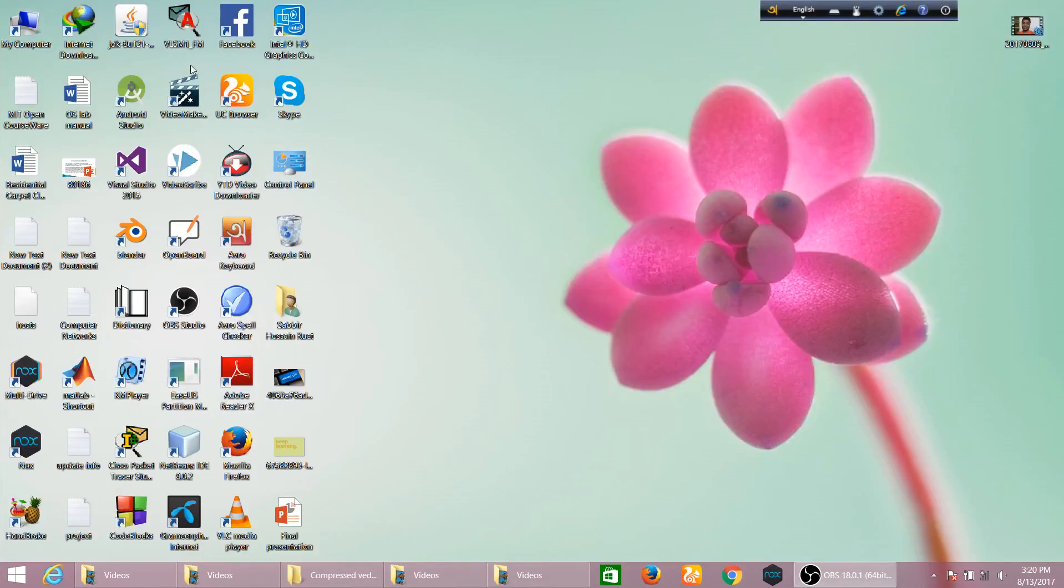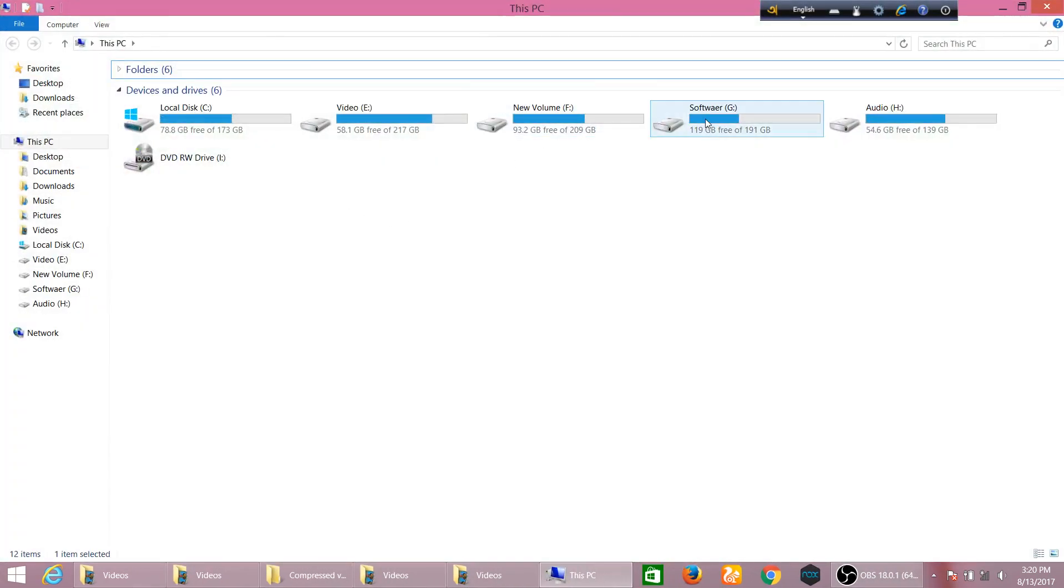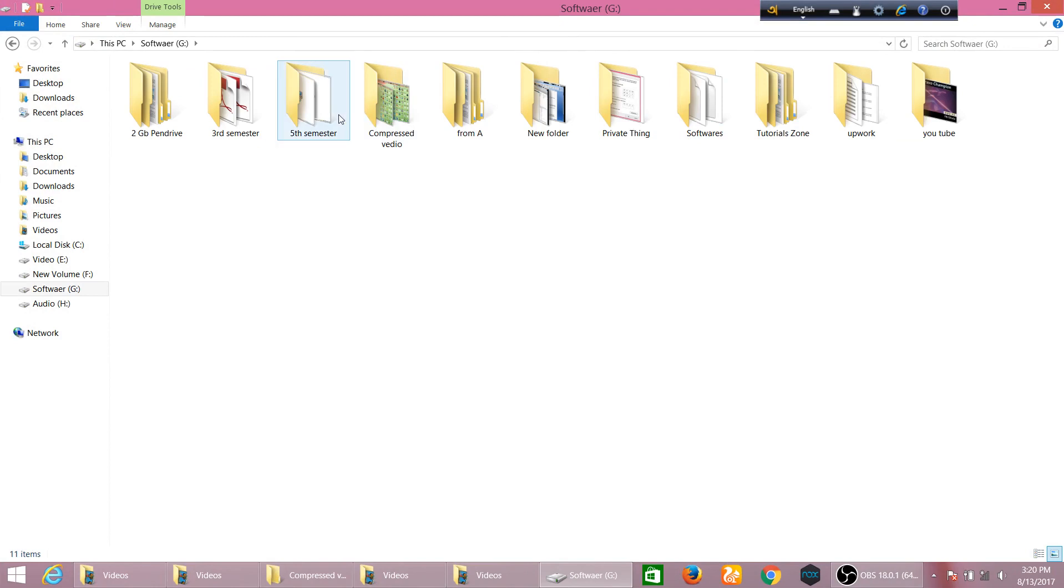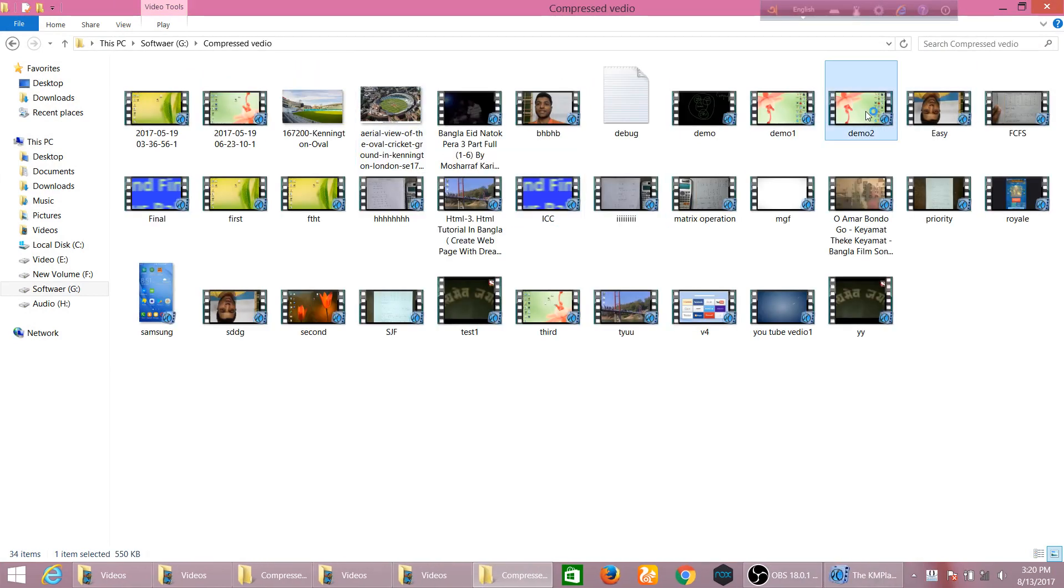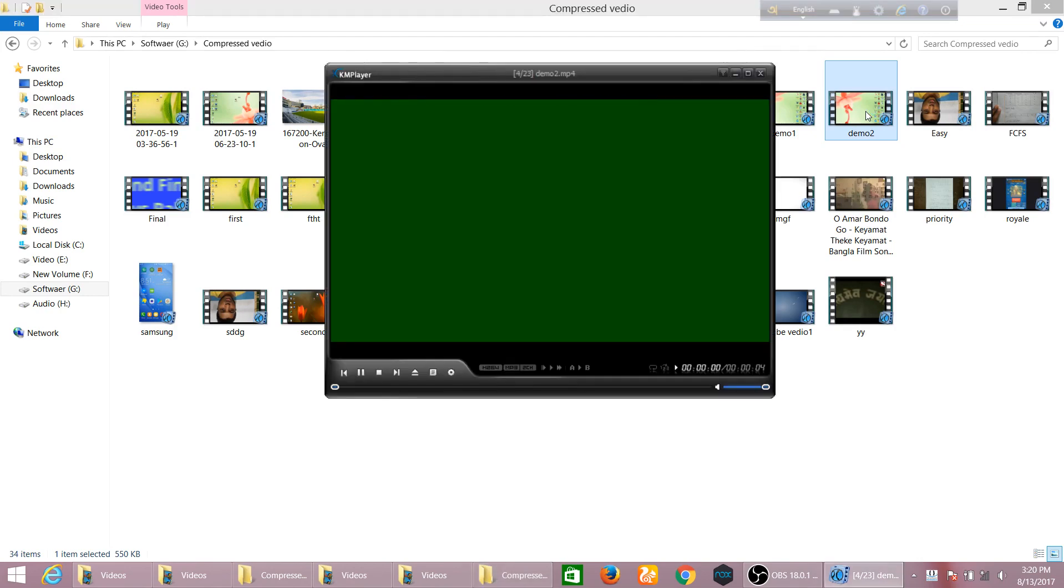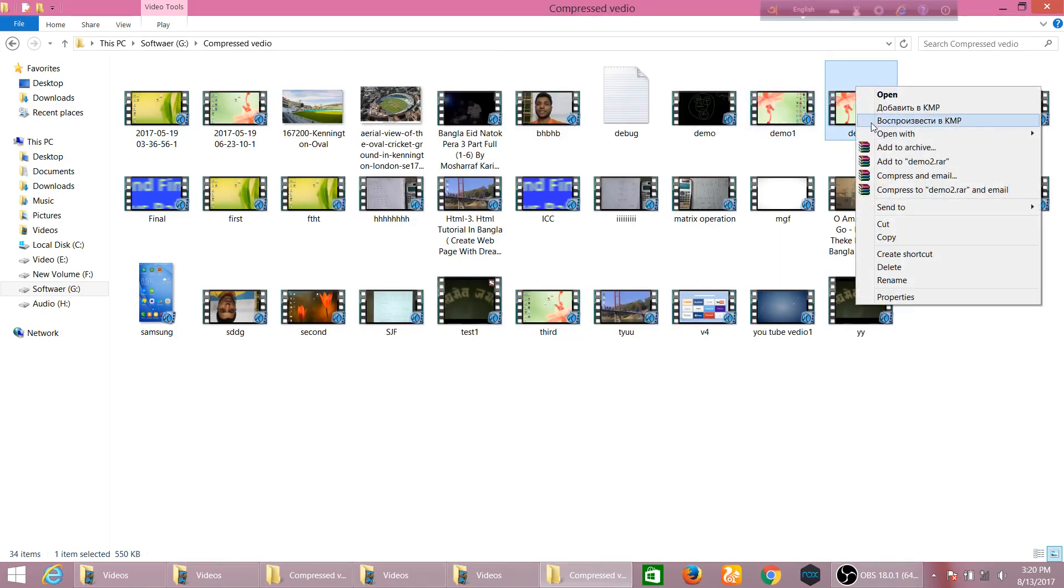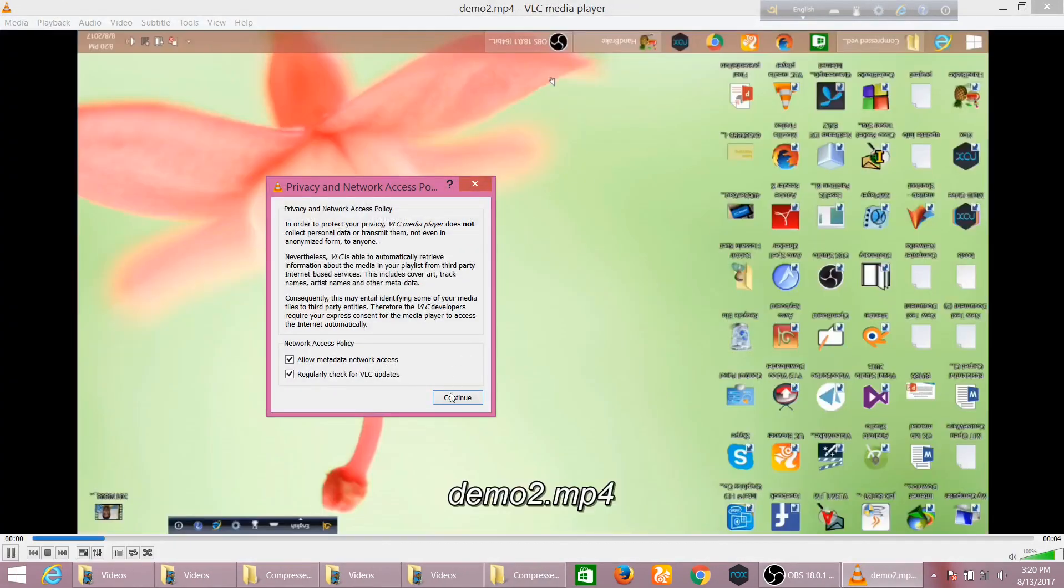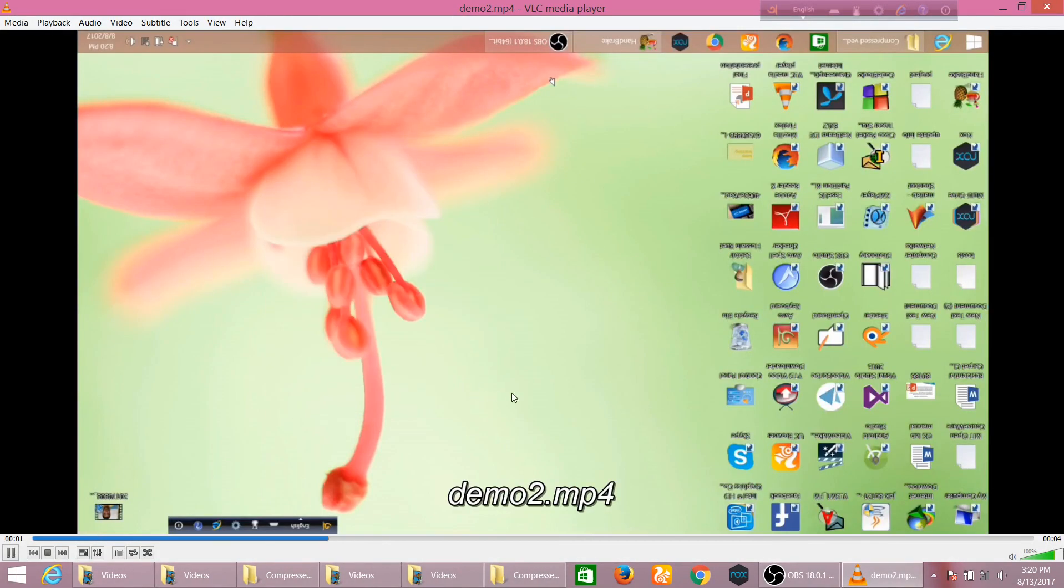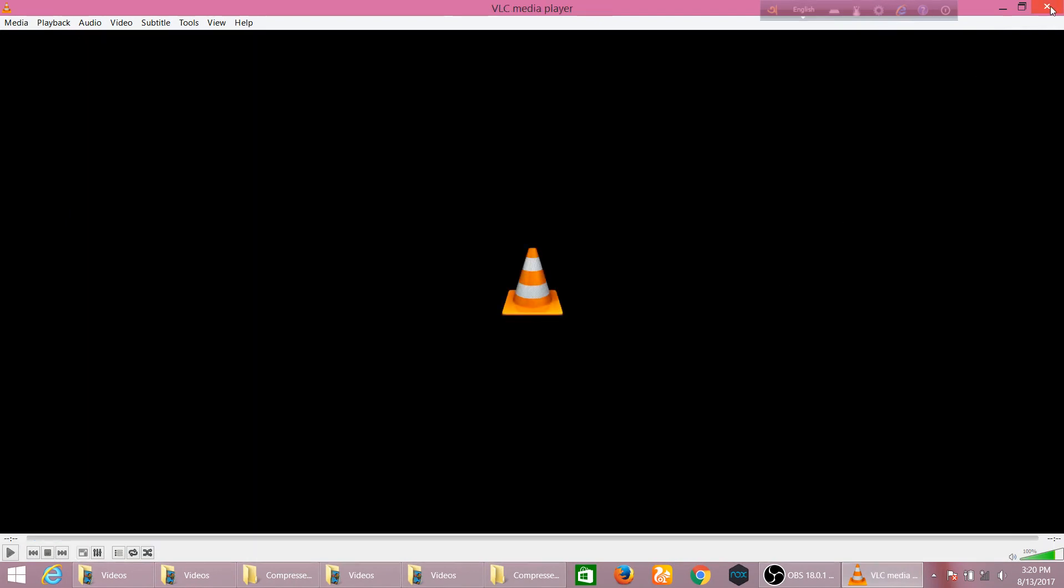Okay, and then you can close VLC immediately and then I should go to Compressed Video. You see Demo 2, yes. And see that, I should play in VLC media player. Okay, you see the video is already rotated. So it's a very interesting thing.